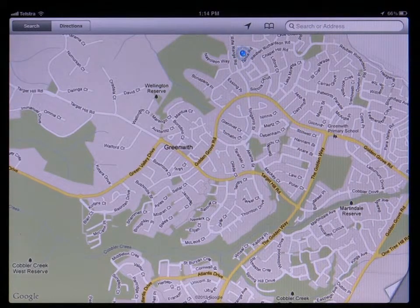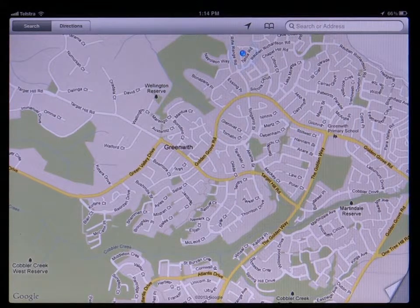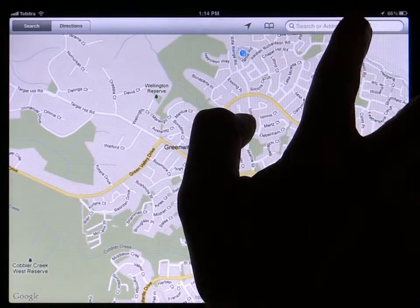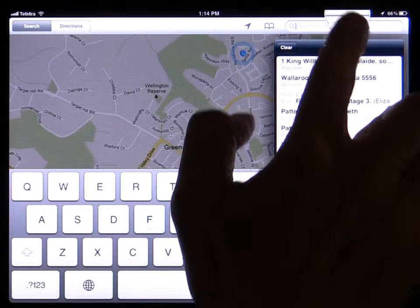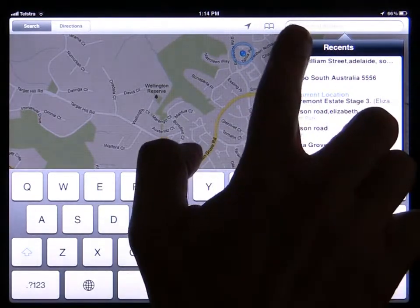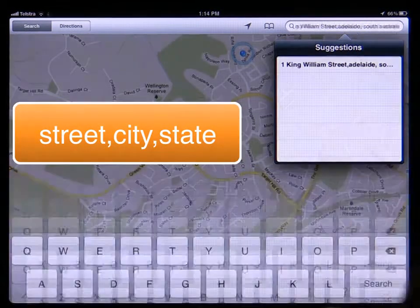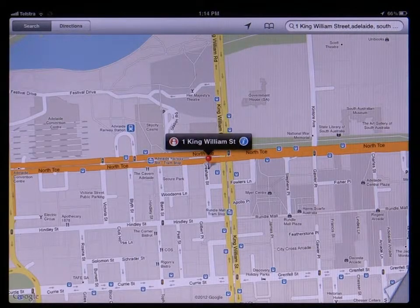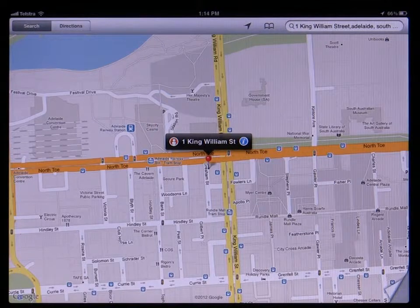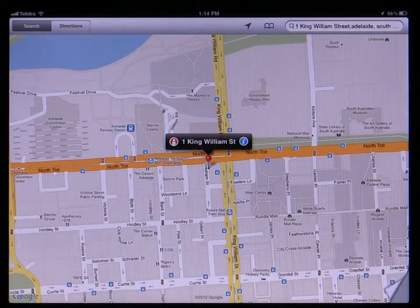If you want to view a map not at your current location, you can use the search box in the top right to type in the location. Try using the format: street, city, state. You can try just using the street name and most times the Maps app is smart enough to know your current location, but adding the city and state makes it much more certain to find the correct location.